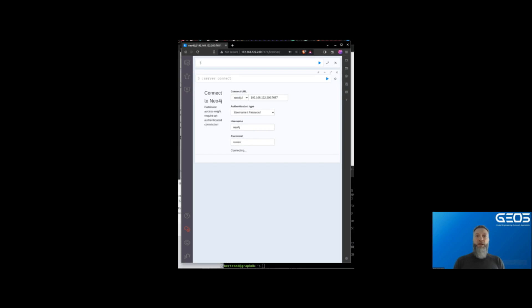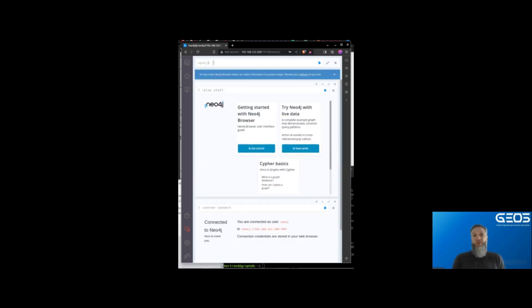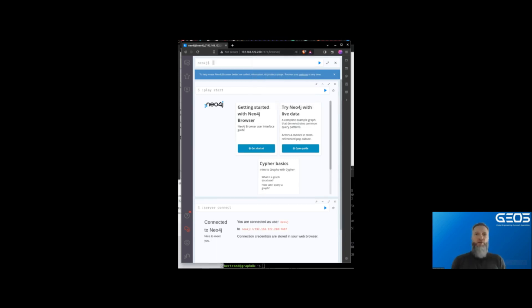Once connected, I'm presented with the default Neo4j browser screen. I have no data loaded yet, so obviously there is nothing to show.